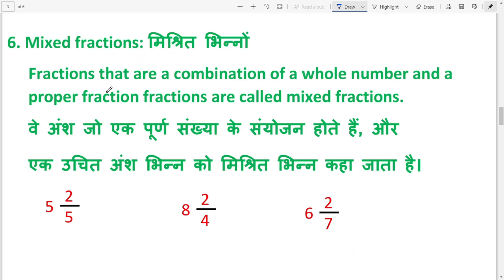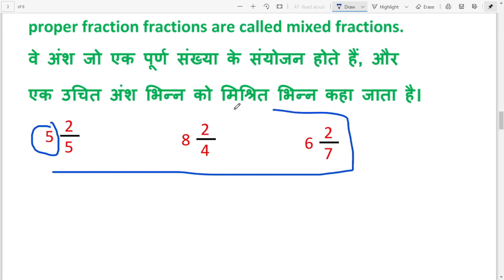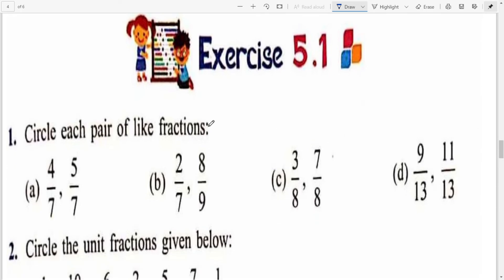Next: Mixed fractions, meaning 'mishrit bhin'. Fractions that are a combination of a whole number and a proper fraction are called mixed fractions. For example, 5 whole 2/5, 8 whole 2/4, 6 whole 2/7 — these are called mixed fractions. Now let's do Exercise 5.1. You have just read about fractions — how many types there are and what each definition is.